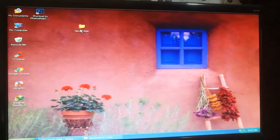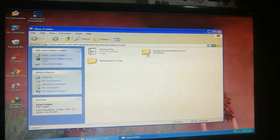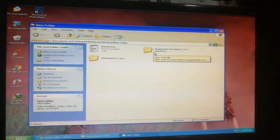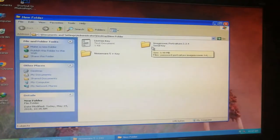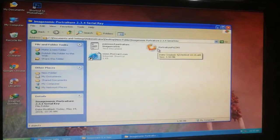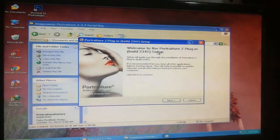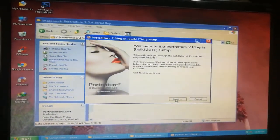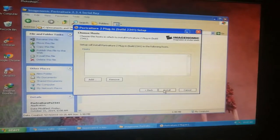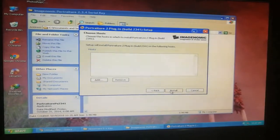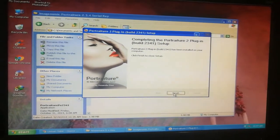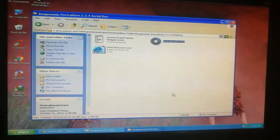I will go to my folder where I have Imagenomic Portraiture and Noise Ware. Now first I will click Imagenomic Portraiture and click to install — Next, Agree, Next, Install. You can see it has been successfully installed. Click Finish.